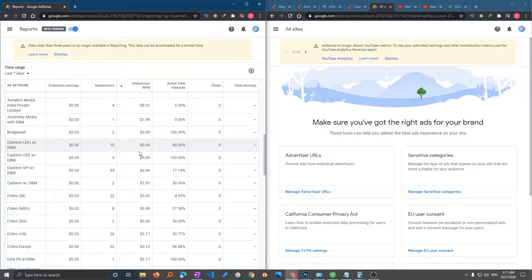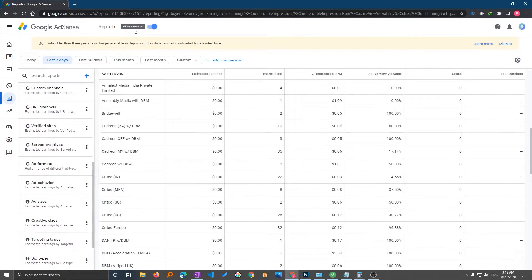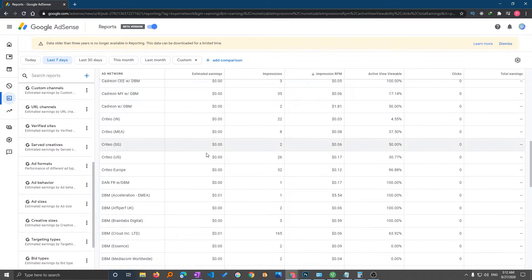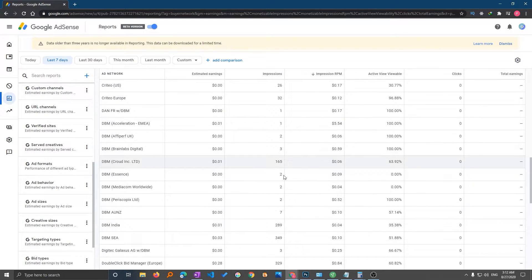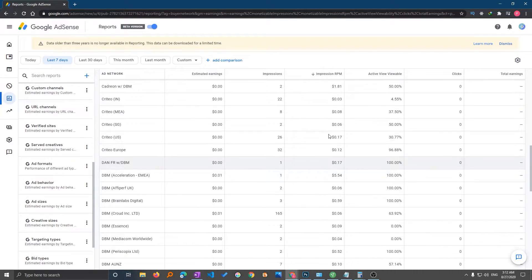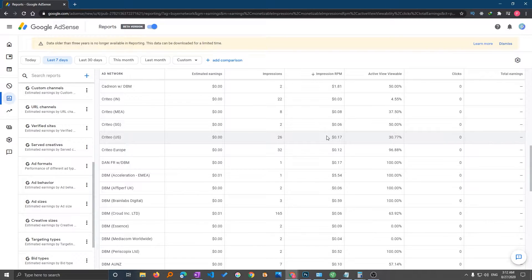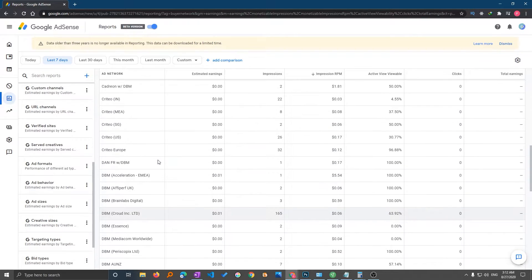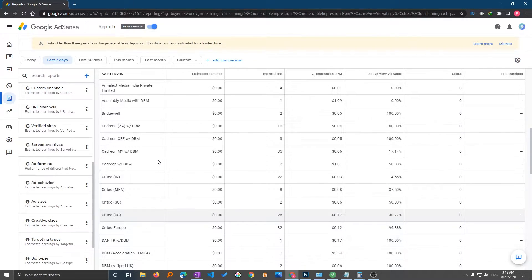They came up with the new version of AdSense and now here you can see everything got changed, and we can also track the companies and how much impression RPM we are getting. As you can see here, this site is quite new but still I can see what is impression RPM by the different ad networks.